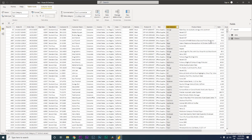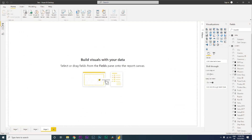In the orders table, I have subcategory but I do not have a category column. I want to bring in the category column against the subcategory column. There are two ways to do this: number one is using the DAX formula, and number two is joining the two tables to bring in the data.